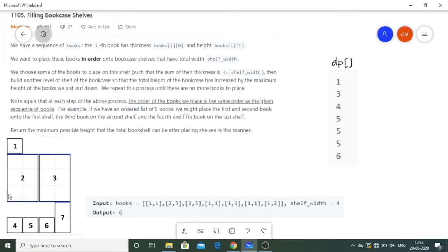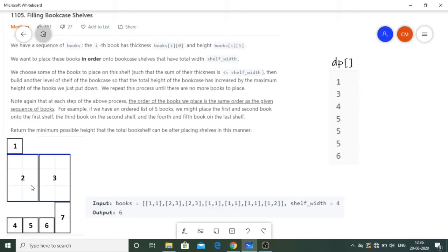You can observe that none of the books have their widths summing beyond 4 on any shelf. For instance, here the width is just 1, here it is exactly 4, and here it is exactly 4 as well. So there is no case where we exceed the width limit. We have to return the minimum possible height - in this case the height is 1 + 3 + 1 + 1 = 6, so the output is 6. The core concept is that either we place a new book adjacent to the previous block on the same level or we place it above on a new level.